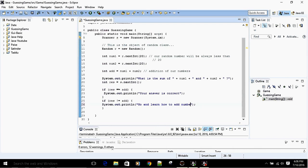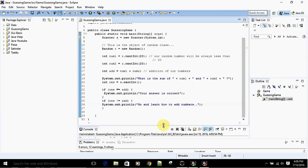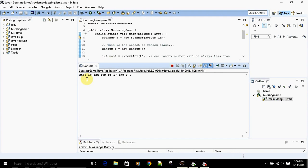Now let's run the program and make sure it works as intended. 'What is the sum of 17 and 3?' — I know it's 20, let's enter 20 — 'your answer is correct.' Let's run it again. 'What is the sum of 14 and 7?' — I know it's 21, but let's enter 19 — 'go and learn how to add numbers.' It's working correctly.